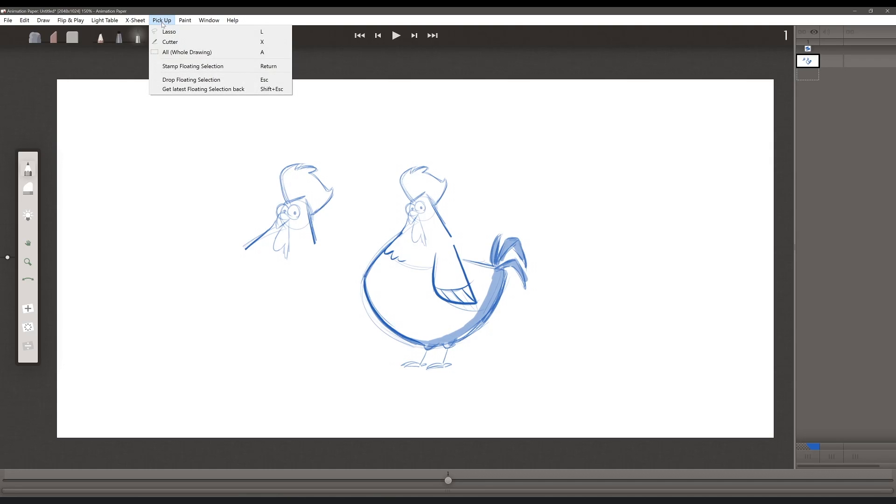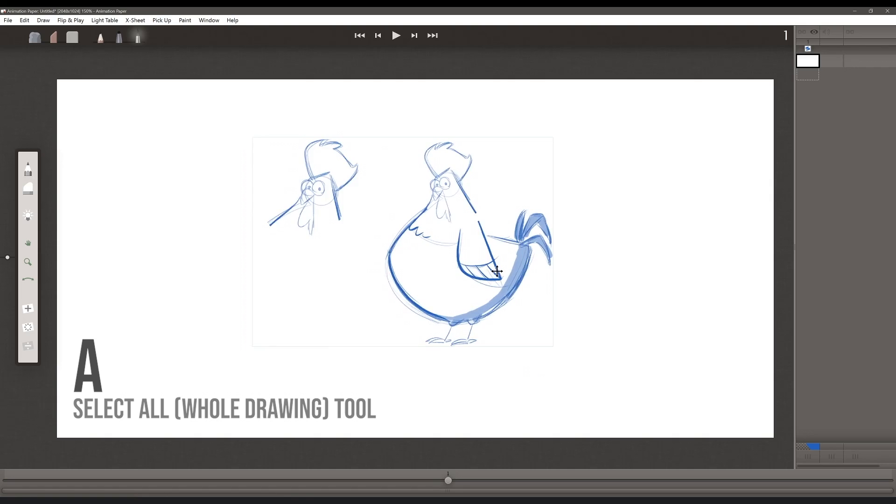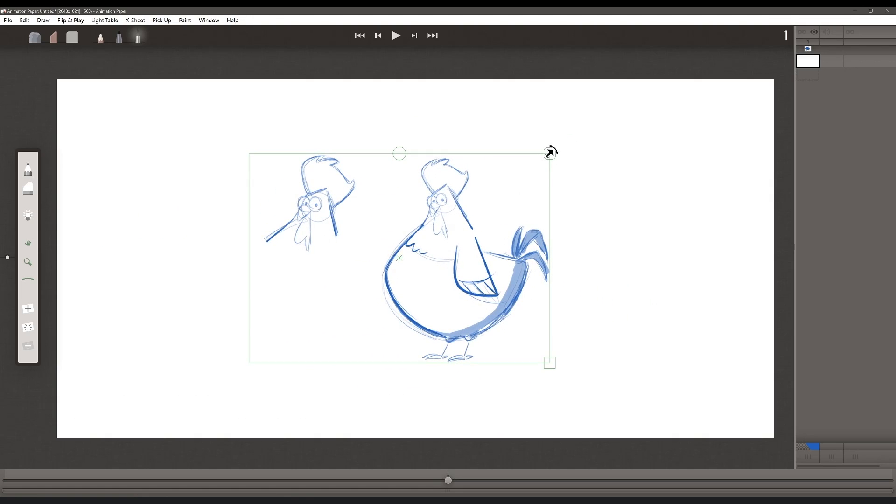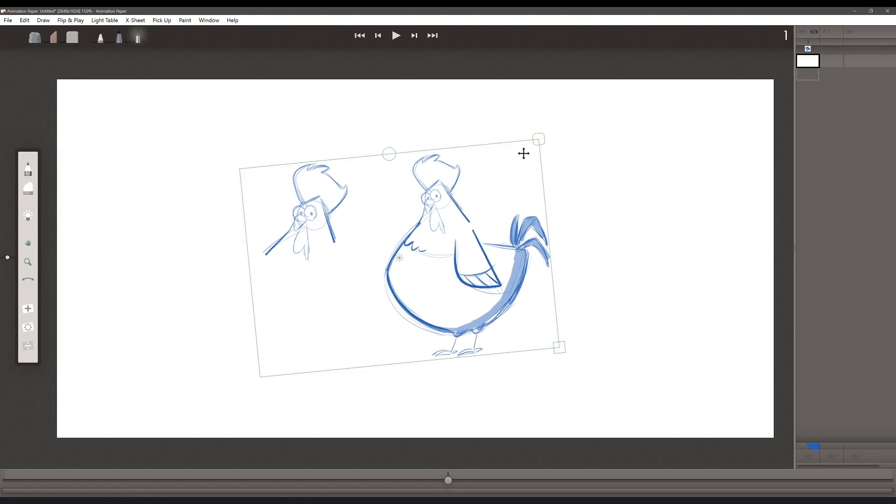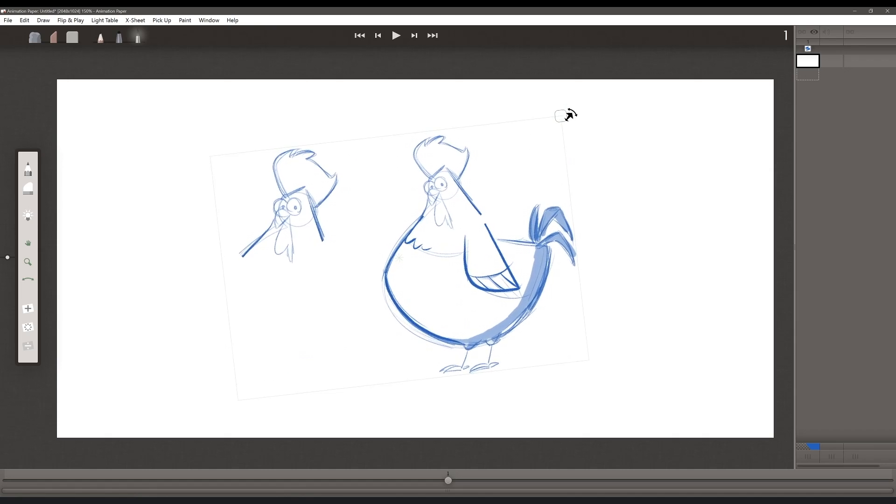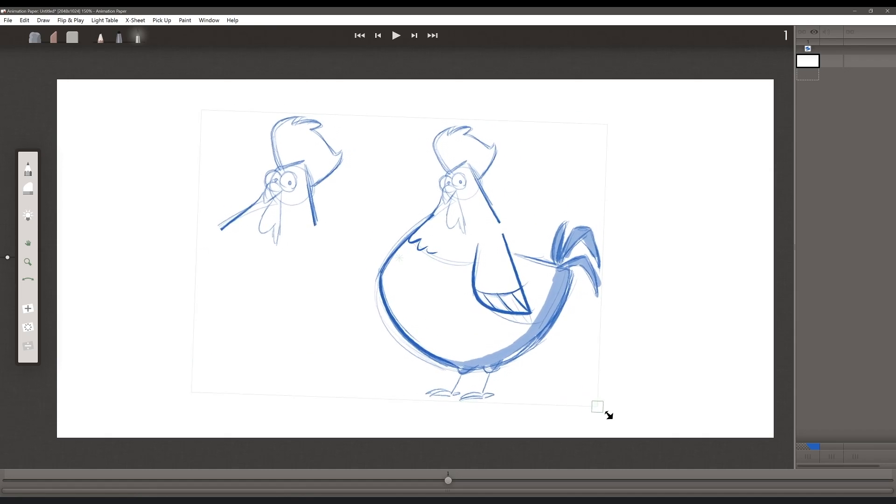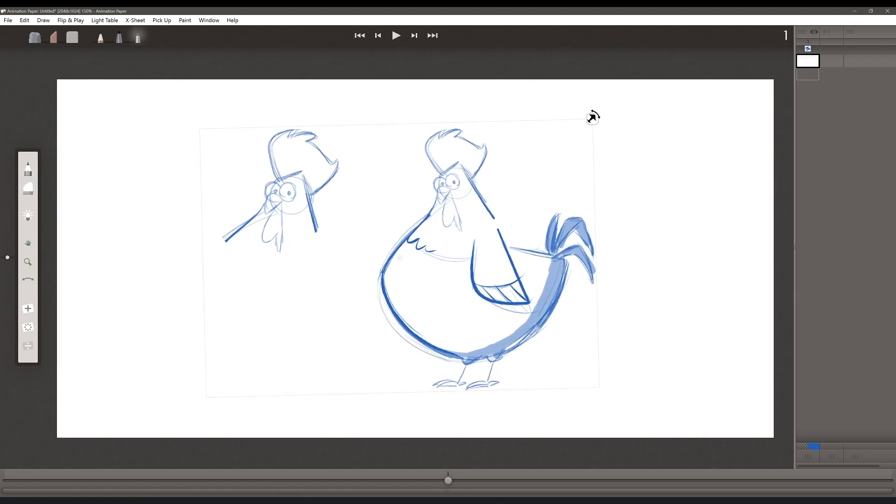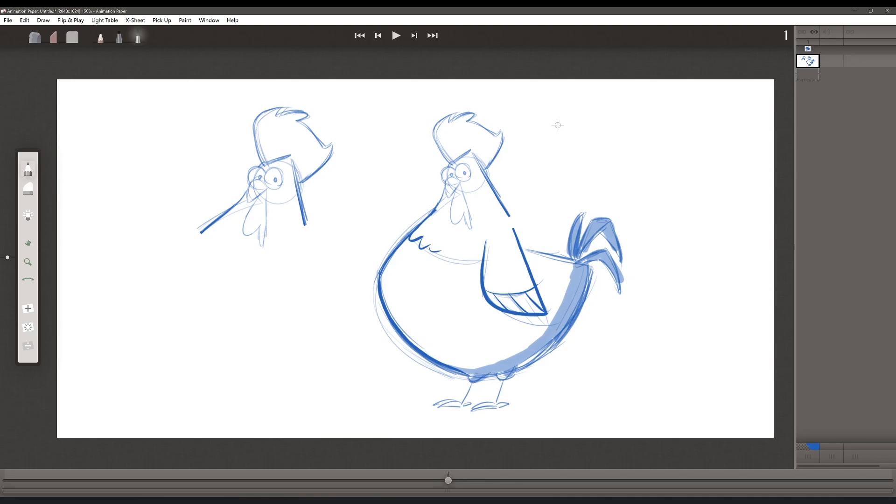Back up in the pickup sheet, I can select all, and then the entire drawing will be able to be moved, rotated, or scaled, however it needs to be. Animation Paper will update the drawing at full resolution.